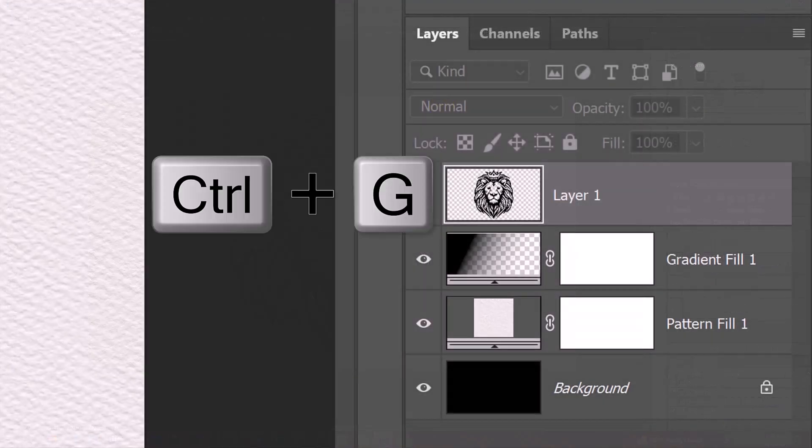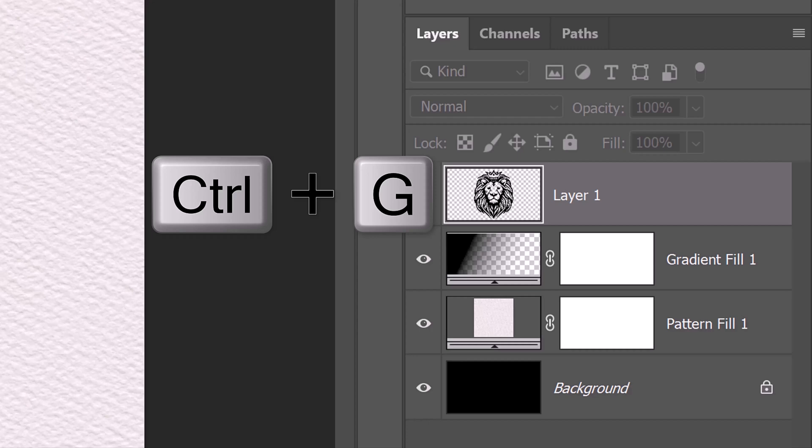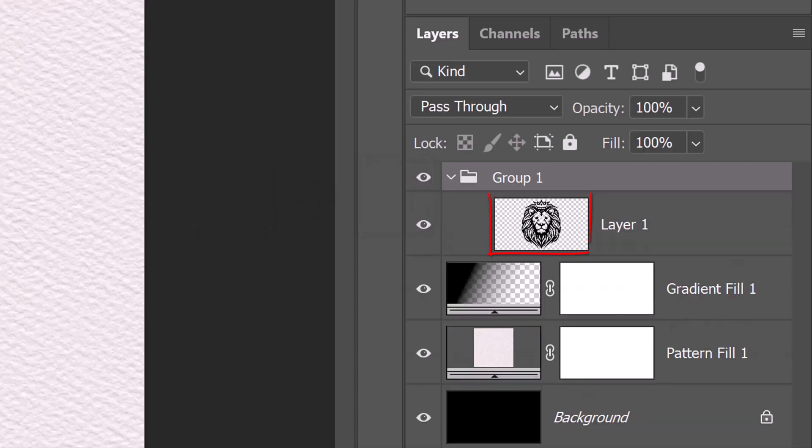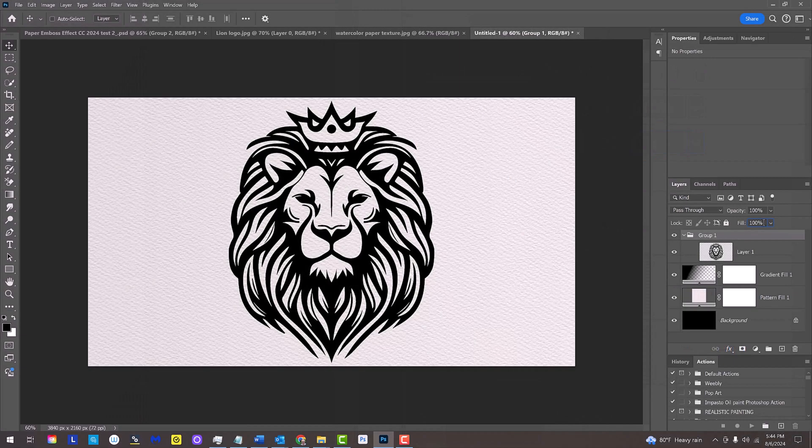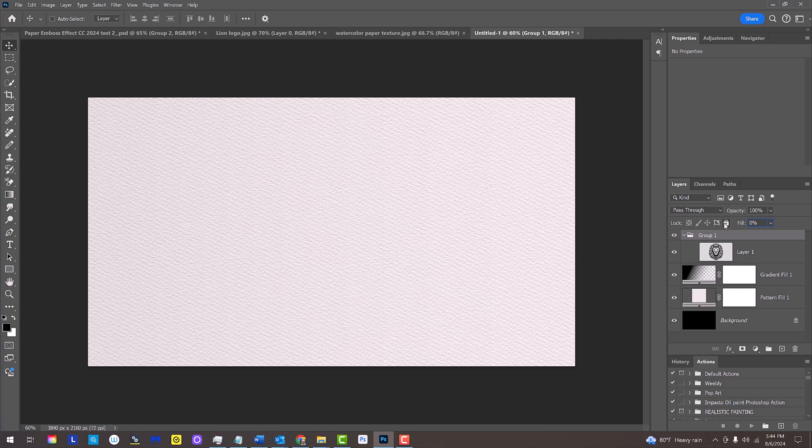Press Ctrl or Cmd-G. This places our graphic or text into a folder. We'll apply the Emboss effect onto the folder, which automatically affects all the graphics inside the folder. Reduce the Fill to 0%. This makes all the graphics inside the folder invisible. However, they'll retain the full visibility of all the layer styles and other filters we'll be adding to the graphics.